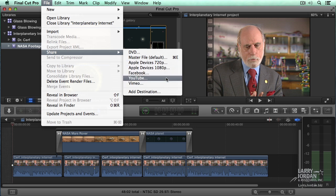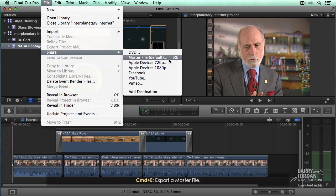These are all wonderful choices. I'm sure their mothers like them, but I never use any of these. My choice is always a master file. Notice the keyboard shortcut is Command E.